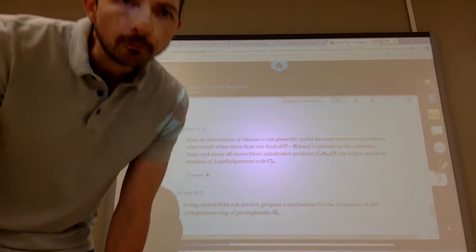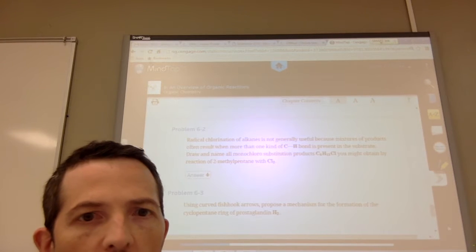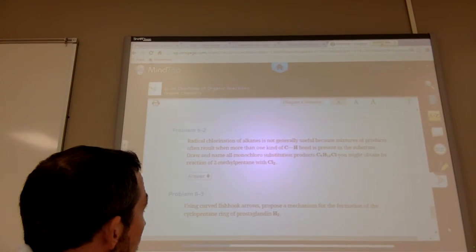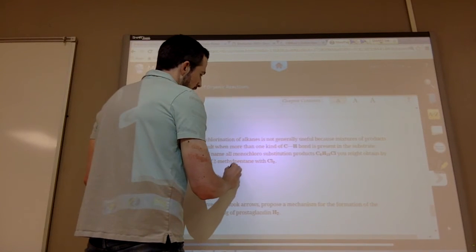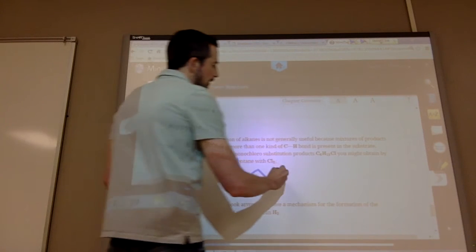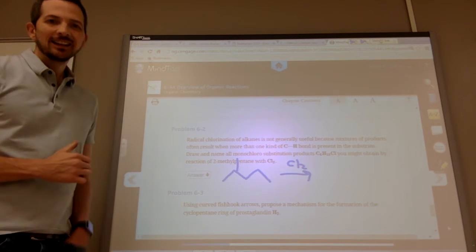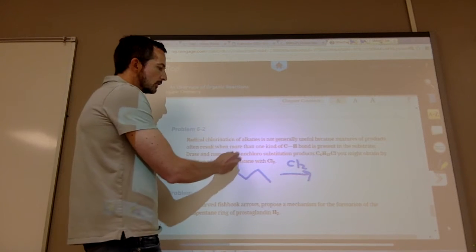Let's look at 6.2. It says radical chlorination of alkanes is not generally useful because mixtures of products often result when more than one kind of C-H bond is present in the substrate. Draw and name all monochloro substitution products C6H13Cl you might obtain from reaction of 2-methylpentane with chlorine. You have to be able to draw 2-methylpentane. Each type of hydrogen present can be replaced with the chlorine — each type of C-H bond.